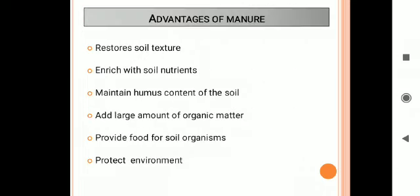The advantages of manure include: it restores soil texture for better water retention and aeration; it enriches the soil with nutrients; it maintains the humus content of the soil; it adds large amounts of organic matter which increases water-holding capacity; it provides food for soil organisms; and it is eco-friendly, as it is made from biological waste material and helps protect the environment.